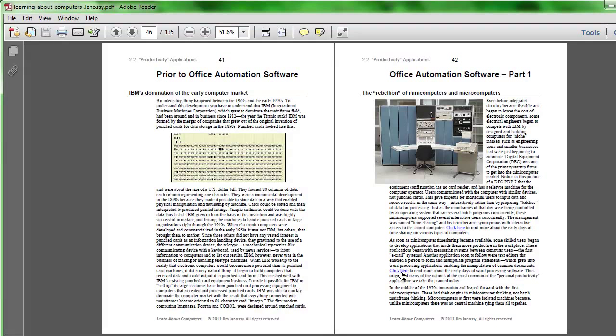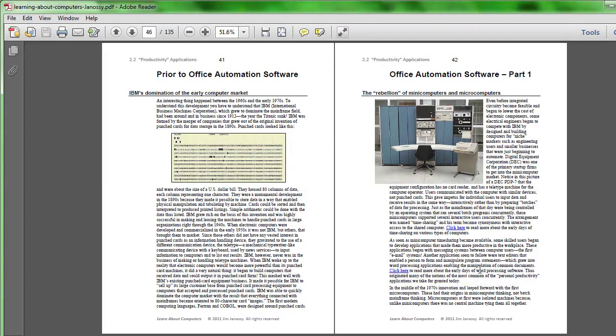This hyperlink, for example, will give you information about word processors, expanding on the history that I just mentioned.